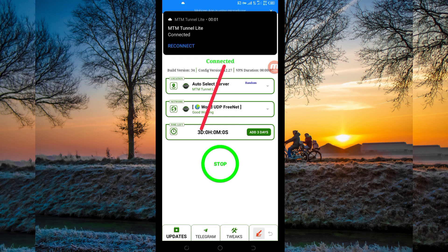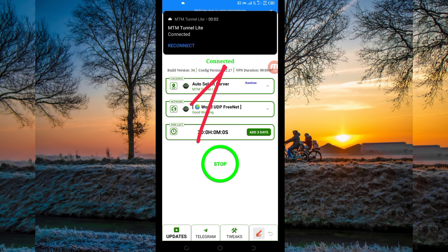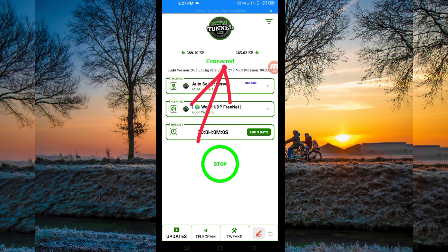As you can see, it has connected successfully. That's how you get a secure connection via MTM Tunnelite using UDP. Thanks for watching today's tutorial — let's meet in another video. Thank you.